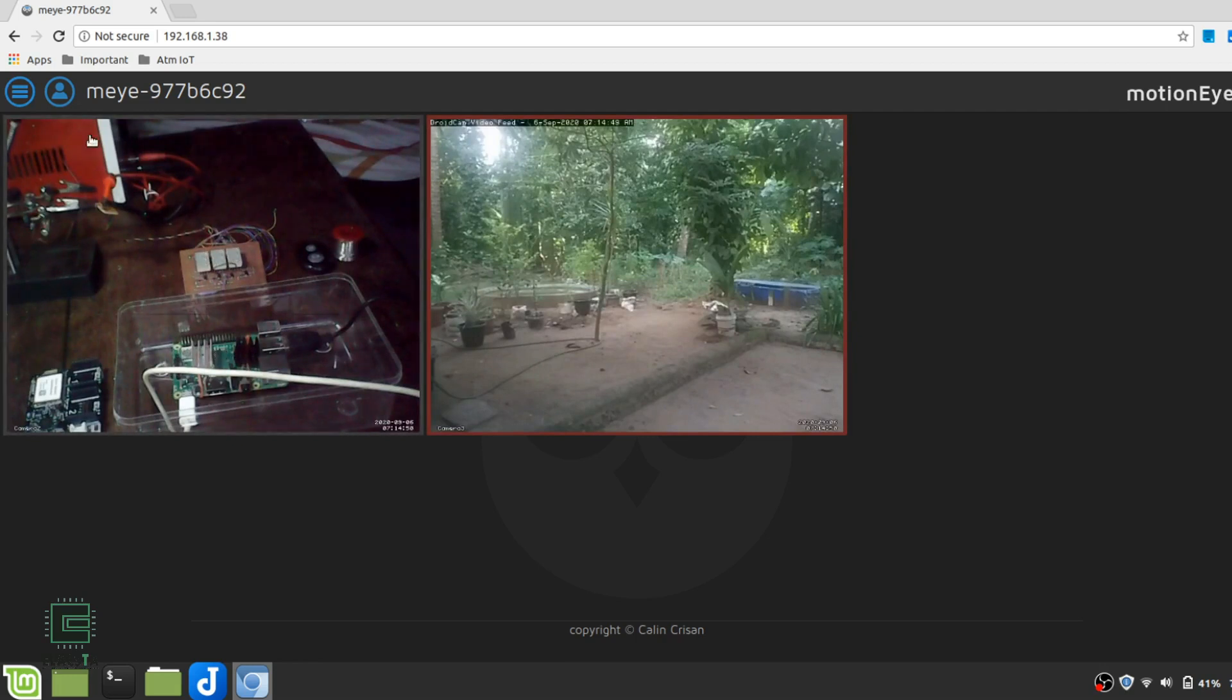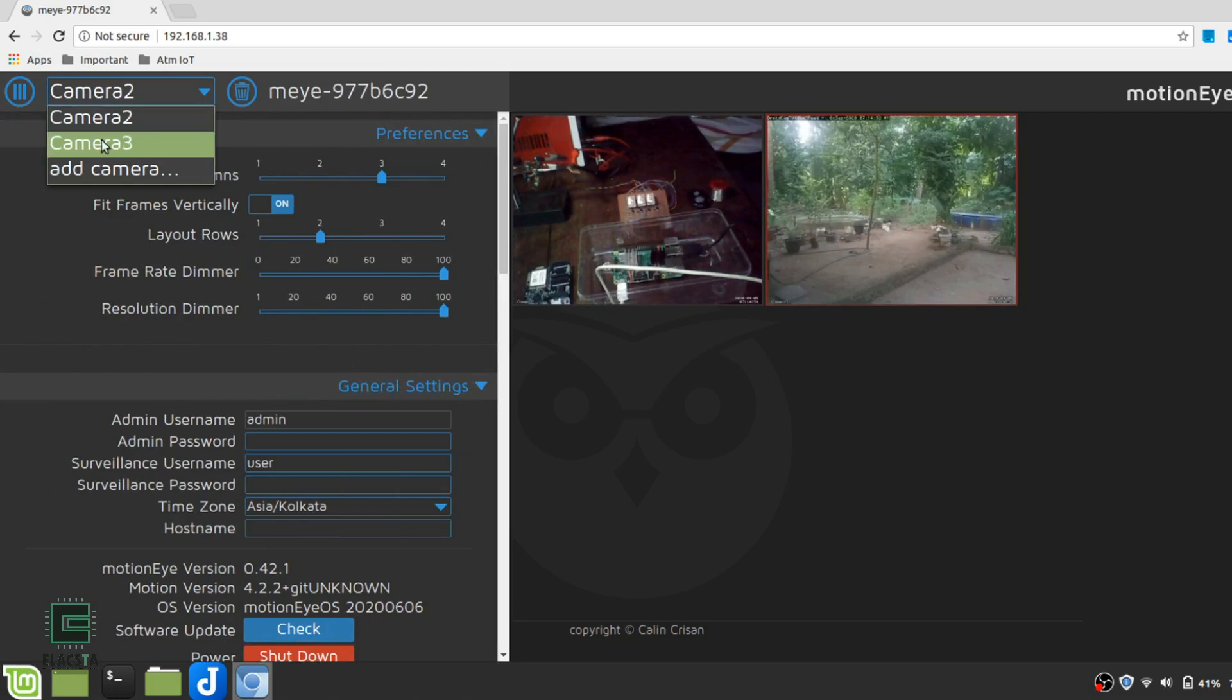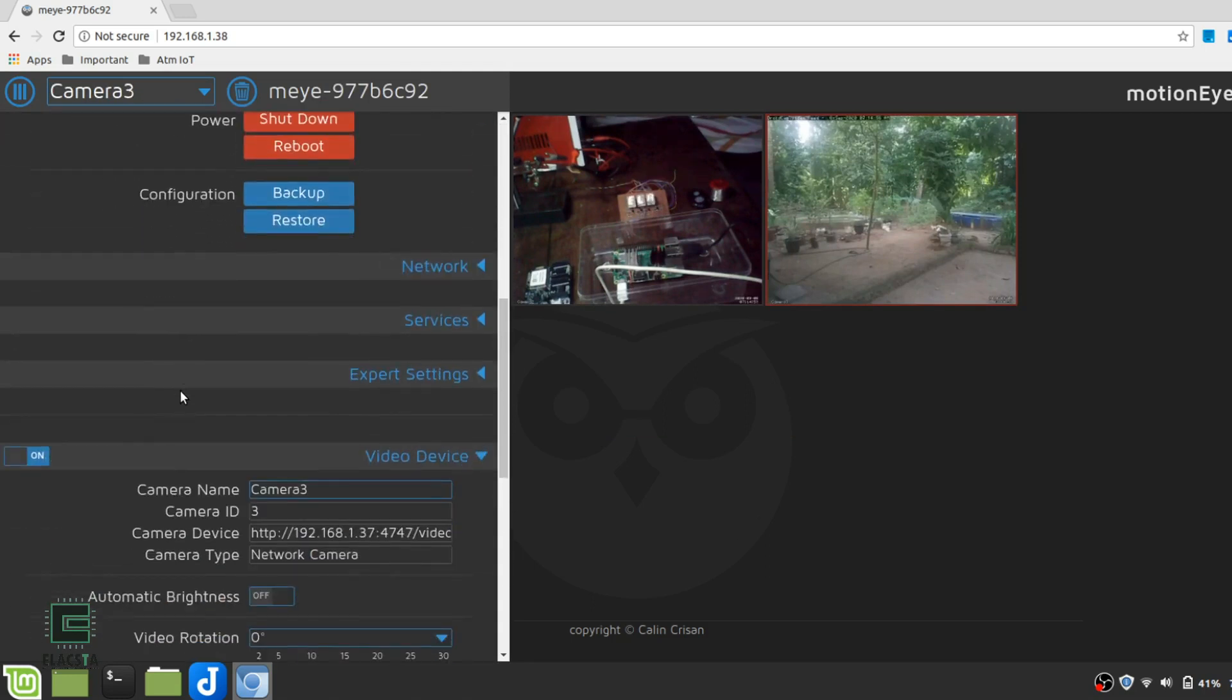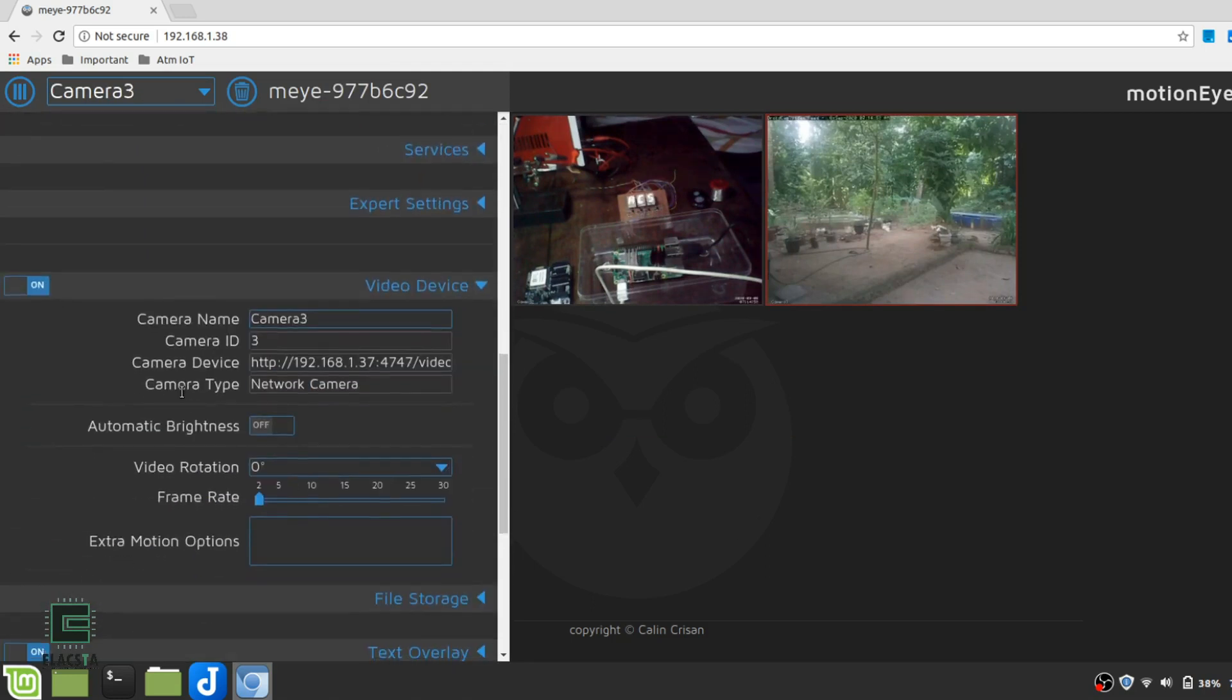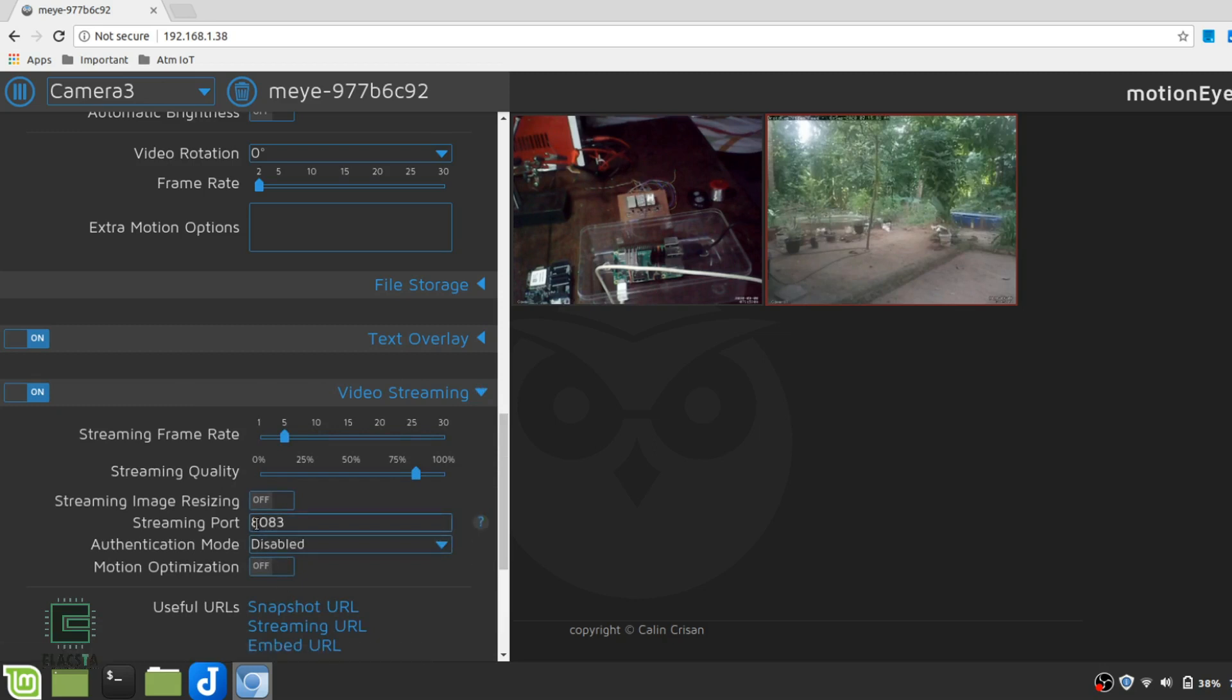Now, to remotely view these videos from anywhere in the world, you have to do something called port forwarding. Why? Simply put, your router will not allow someone from an external network to view the files streaming in the local network.